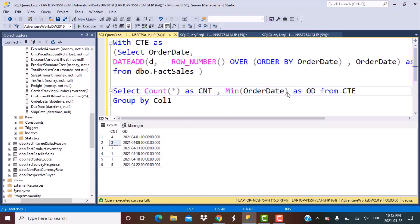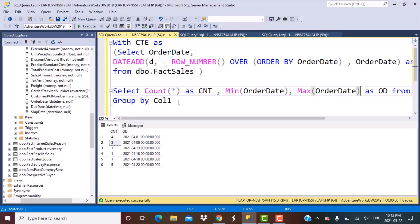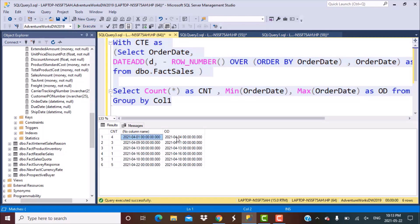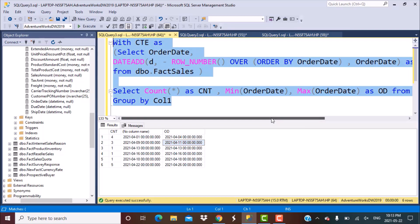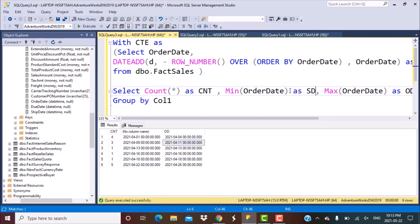We can also add a MAX so we know both the start date and end date of each range. Let's give proper names: 'started' and 'ended'. When we execute this, we can see that the range is from the 1st of April to the 4th of April, from the 9th of April to the 11th of April, and so on.